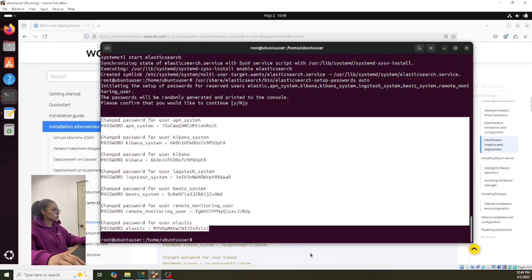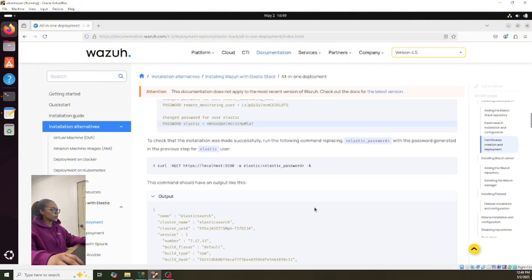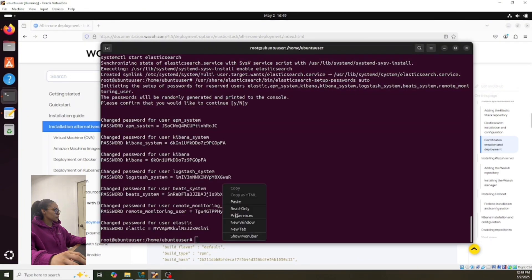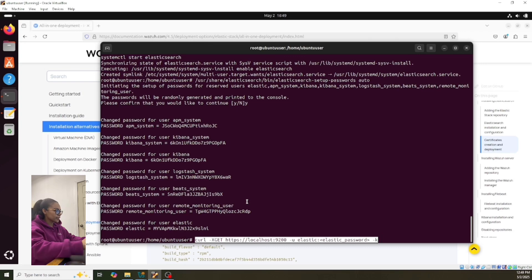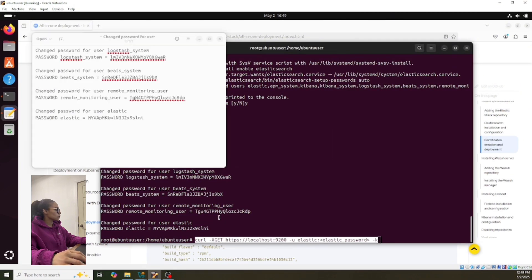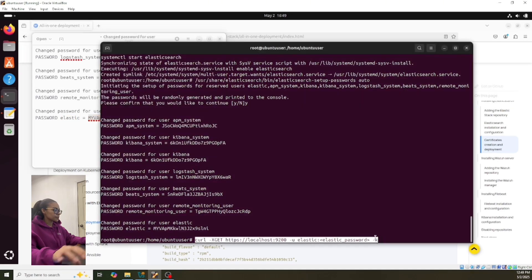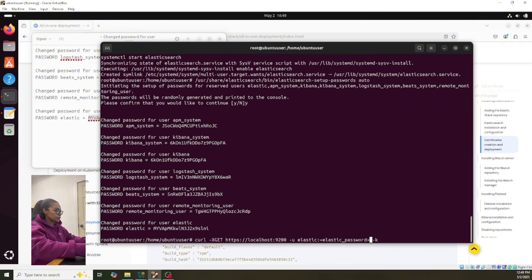Let's continue with the installation. Here we're gonna need the Elasticsearch password, so we go back to the Notes. For the user elastic, we have the password — so let's put this in here. We delete this, we remove this, and we paste that.